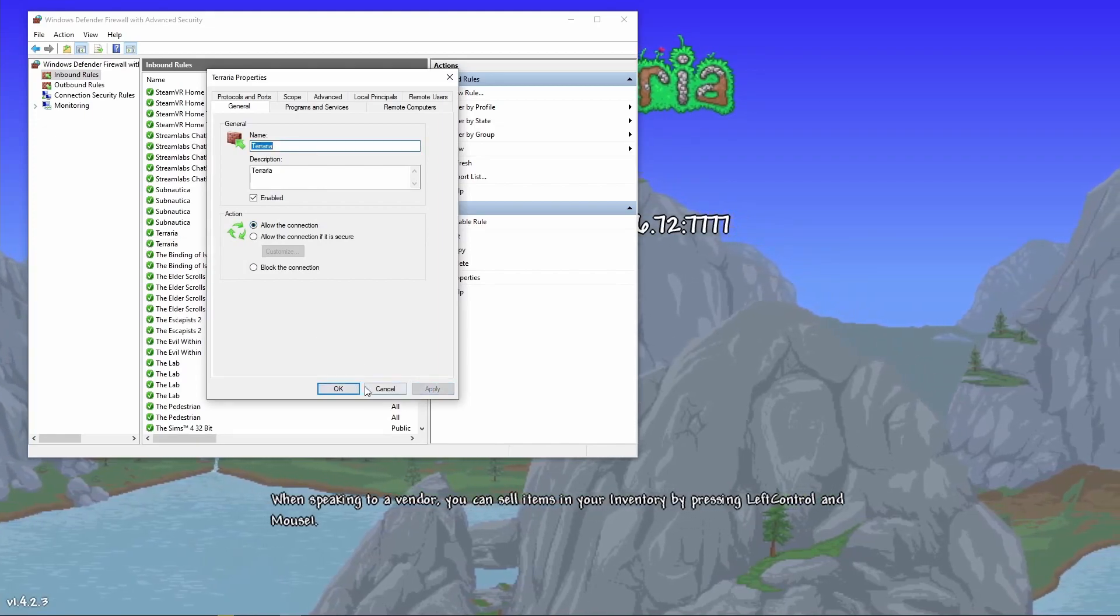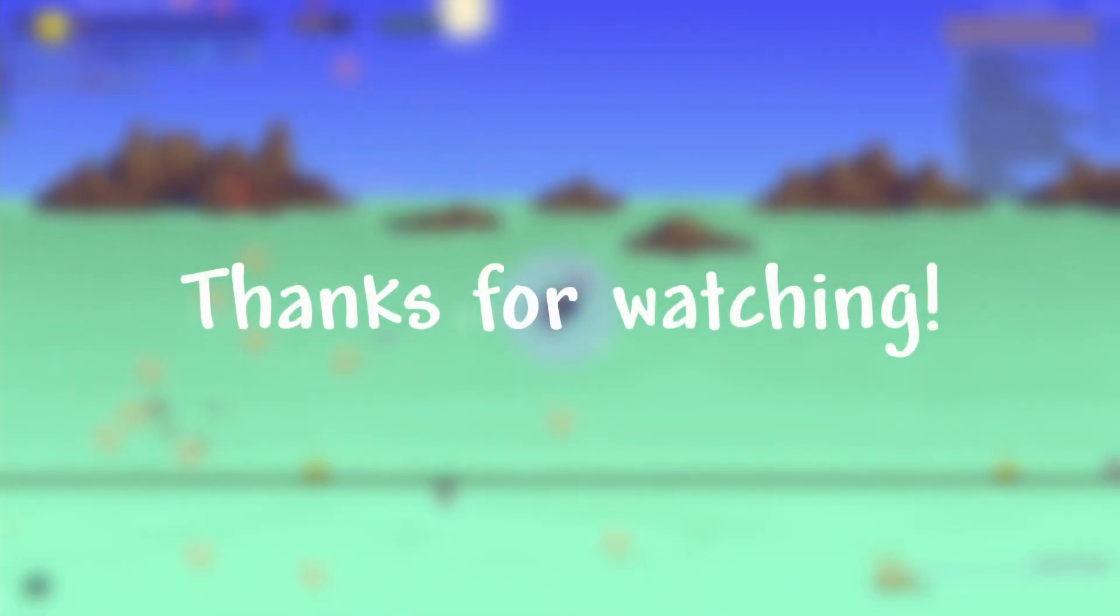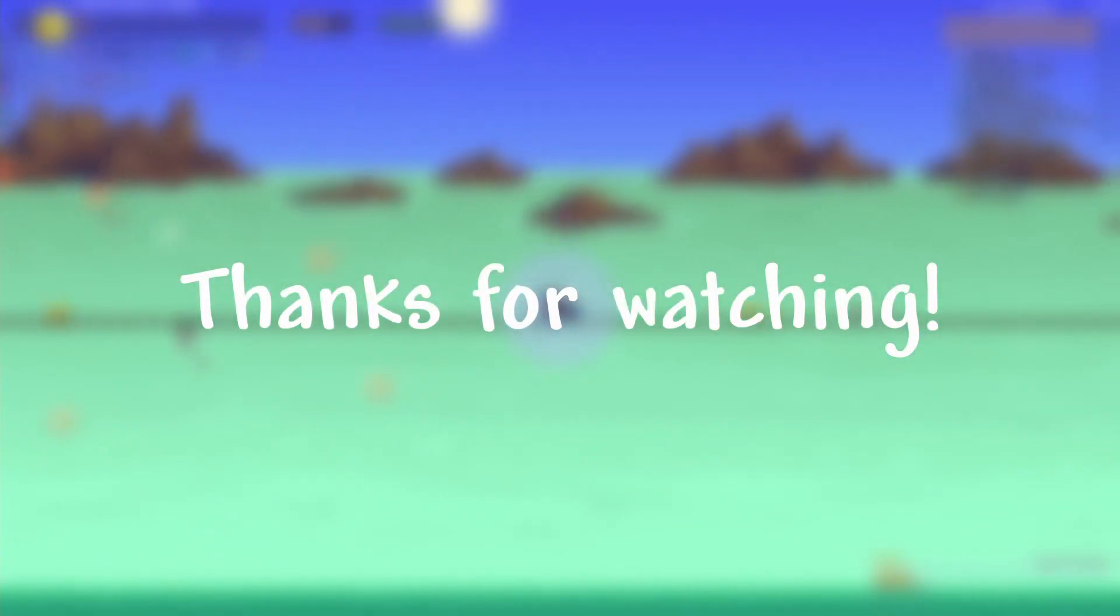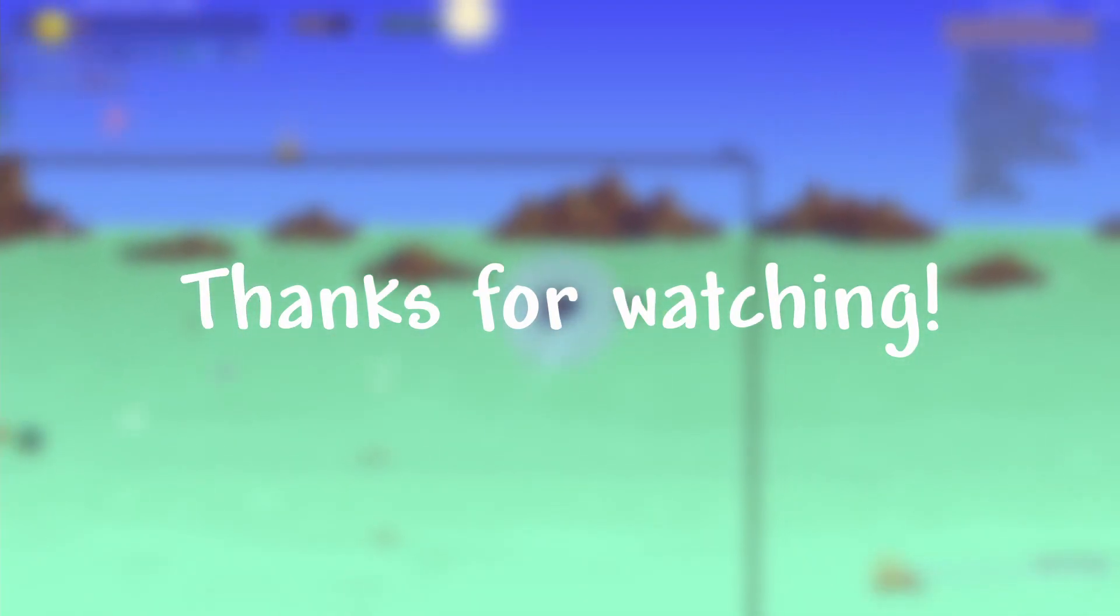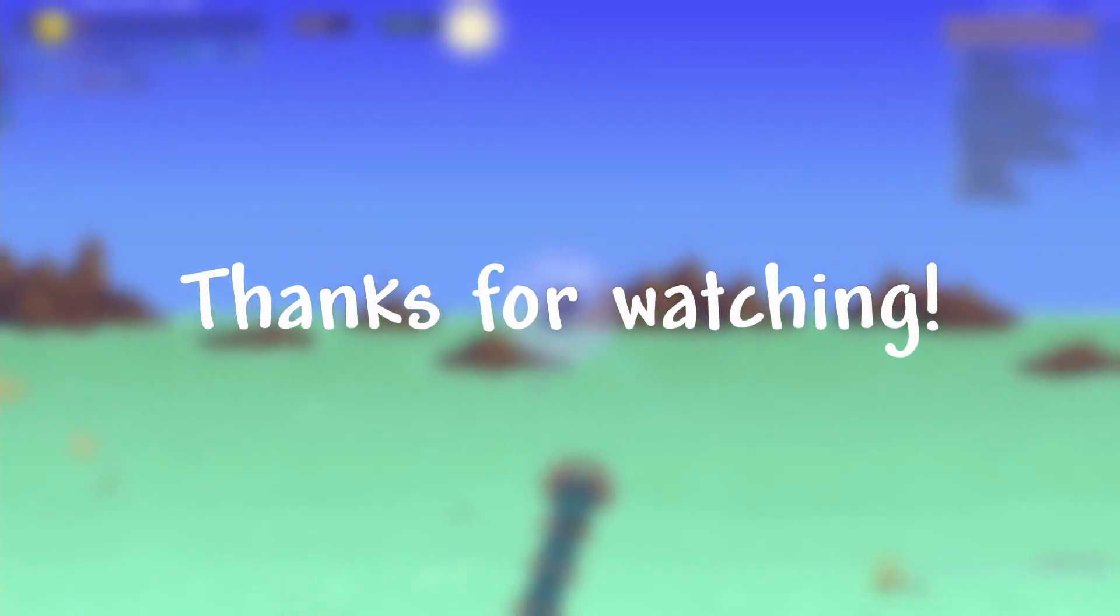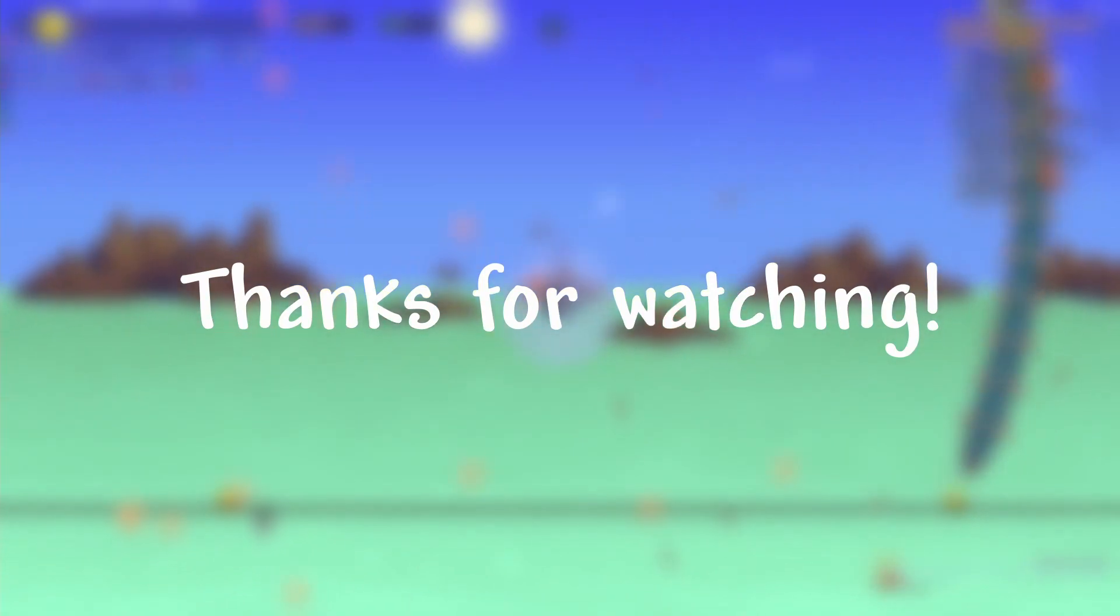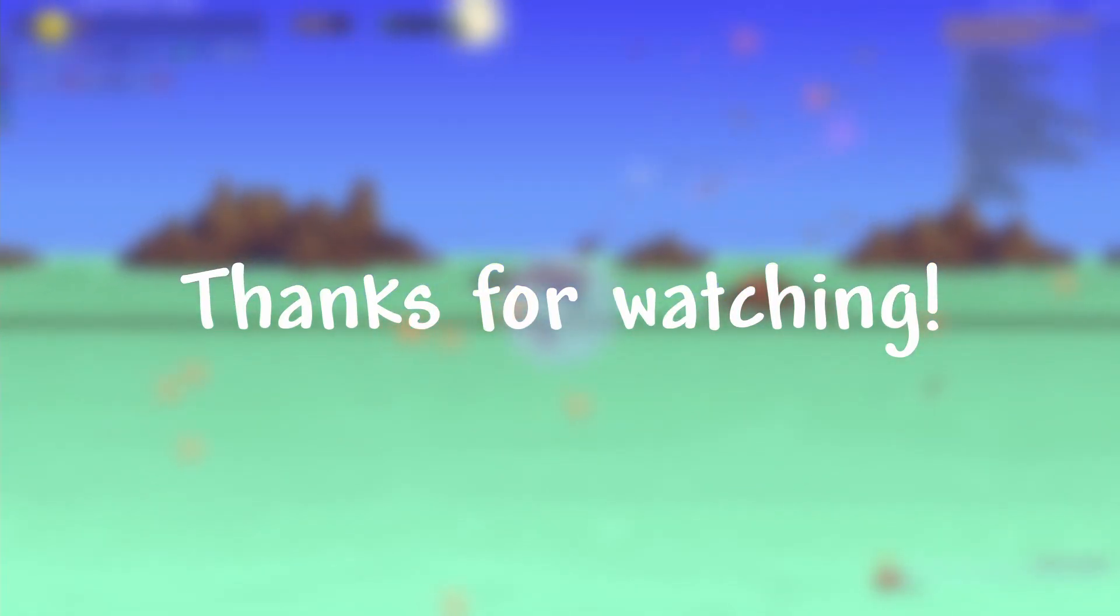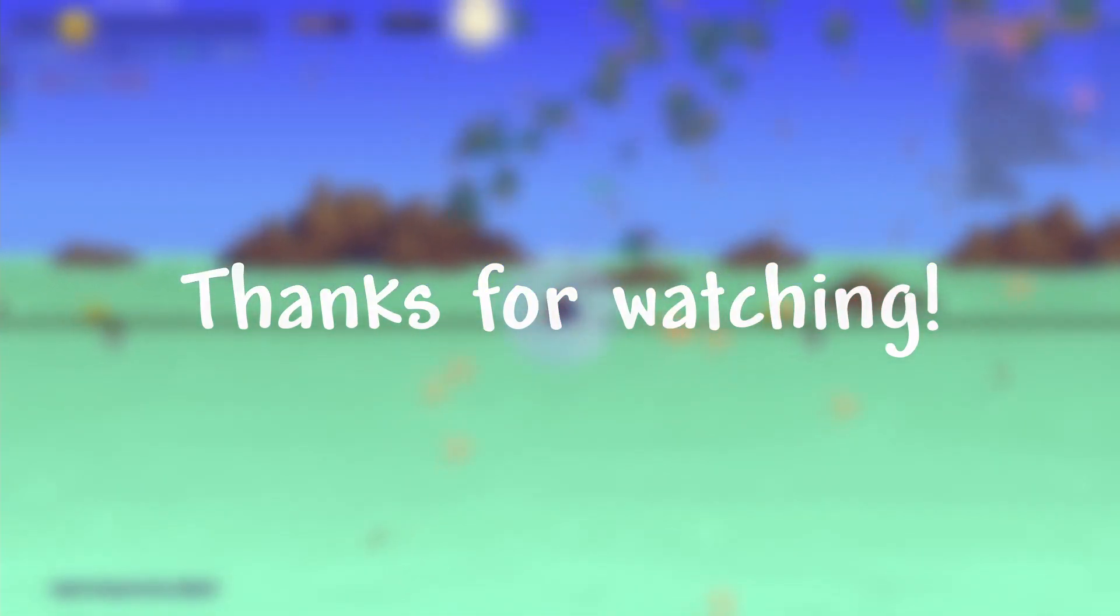And that should do it for today's video. If this helped you, be sure to like and subscribe. If you guys have any questions, feel free to leave them in the comments below, and I'll get back to you as soon as I can. Thanks for watching, and I'll catch you guys in the next one.